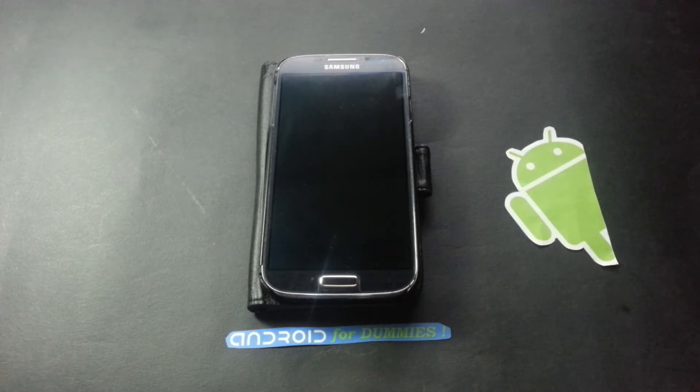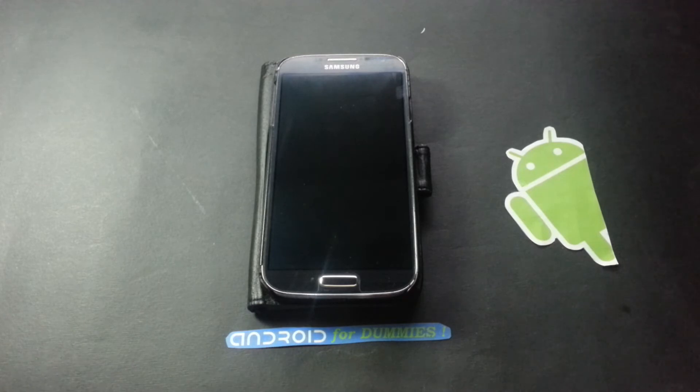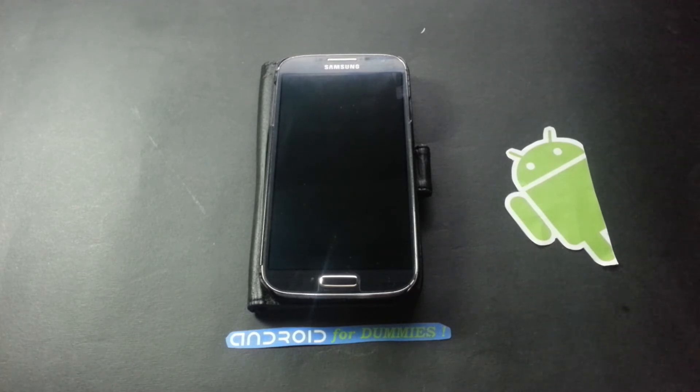As you know, Samsung has started releasing the international variant of the Samsung S4 that has the model number GT-i9500.